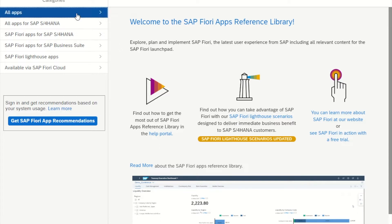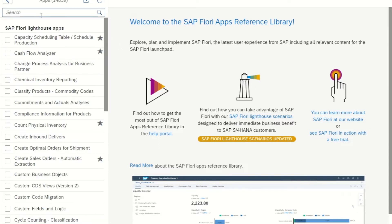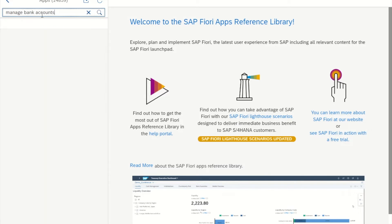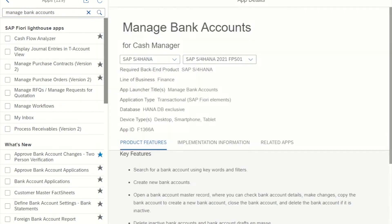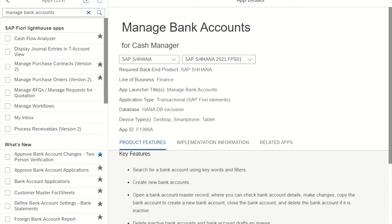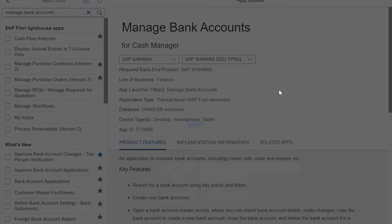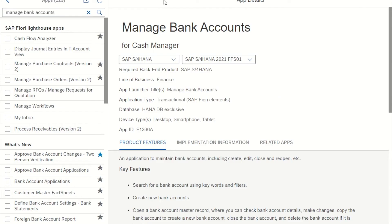So the first thing I'm going to do is find the app that I need. For this demonstration, it's going to be the app Manage Bank Accounts. I select it here, and on the right of the screen, we see some information about the application.